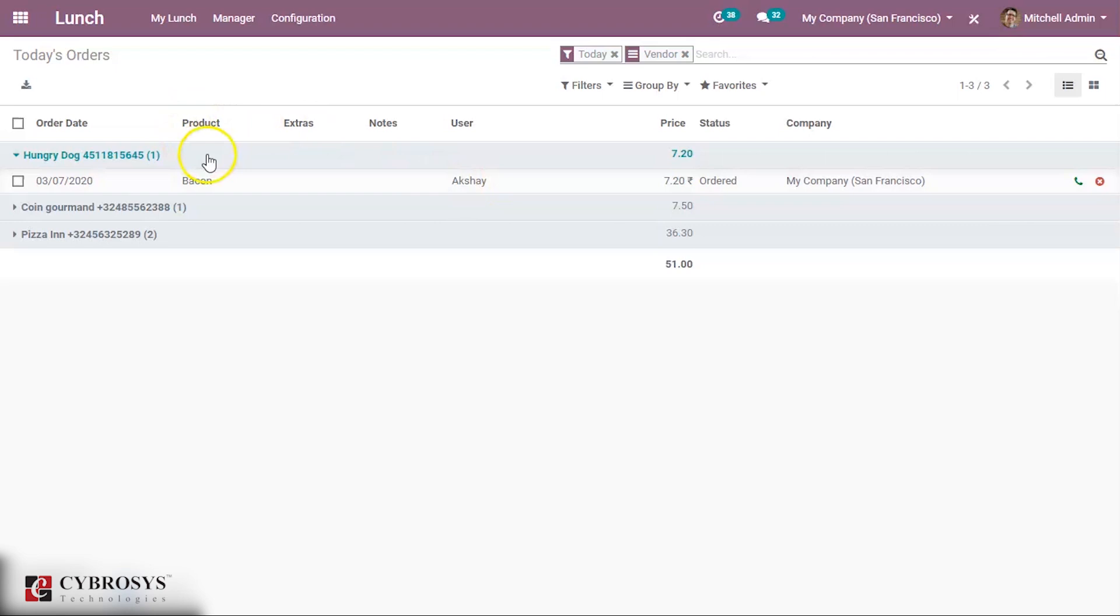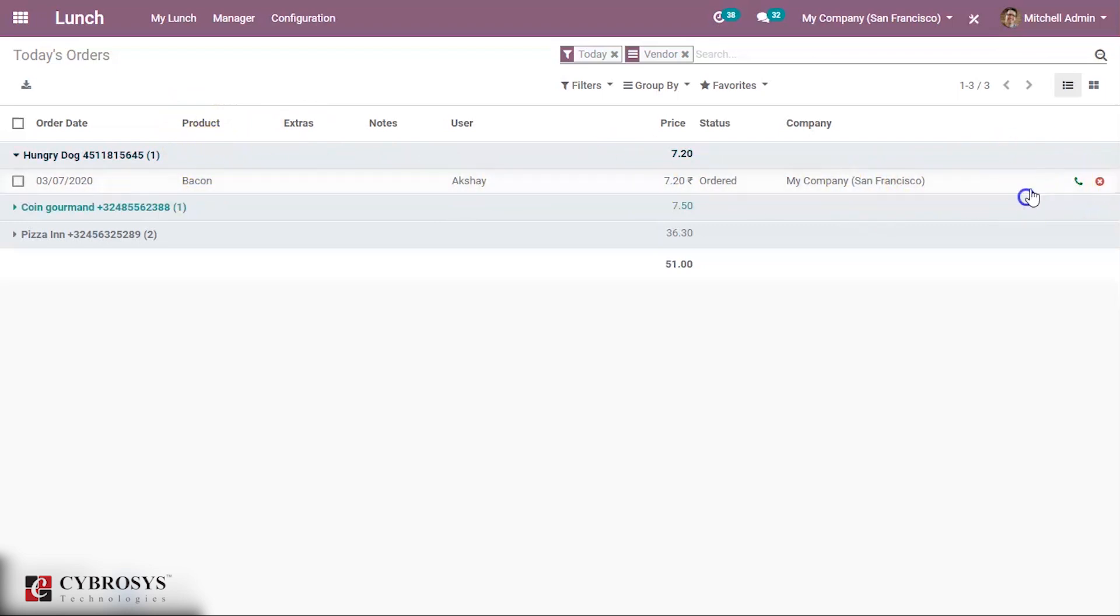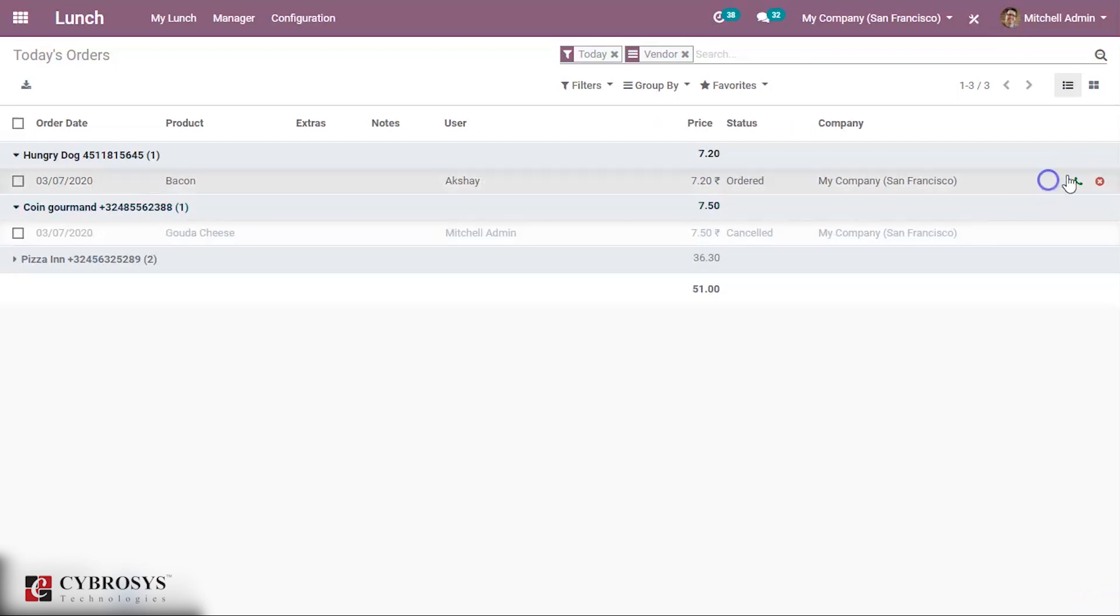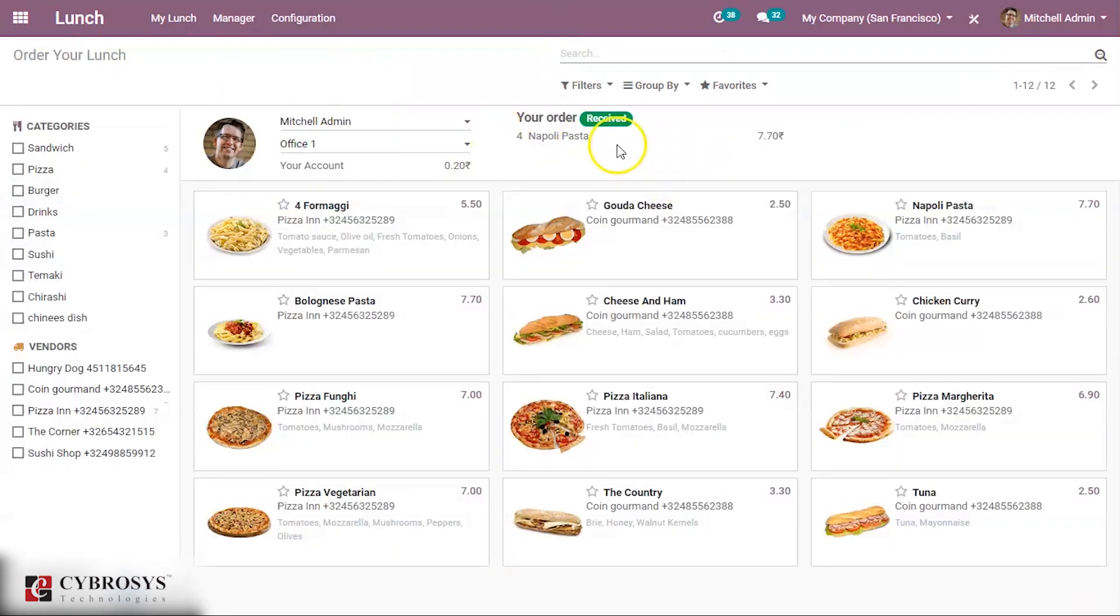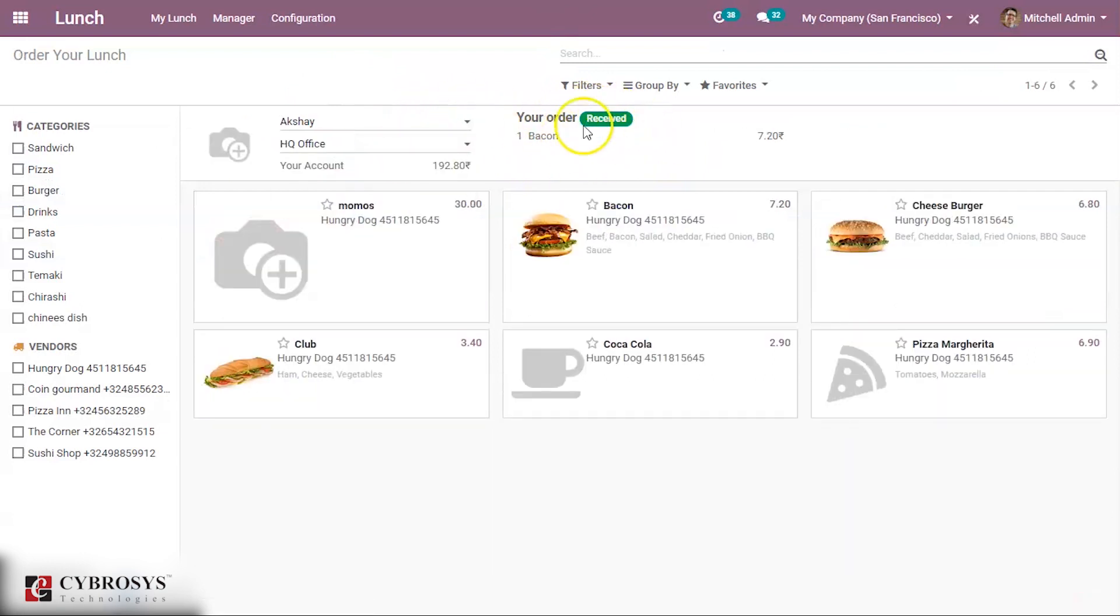Actually ordered the product bacon. Then he has received that product. It is received. If you come back you can see it is received. In this way you can manage other employees also.